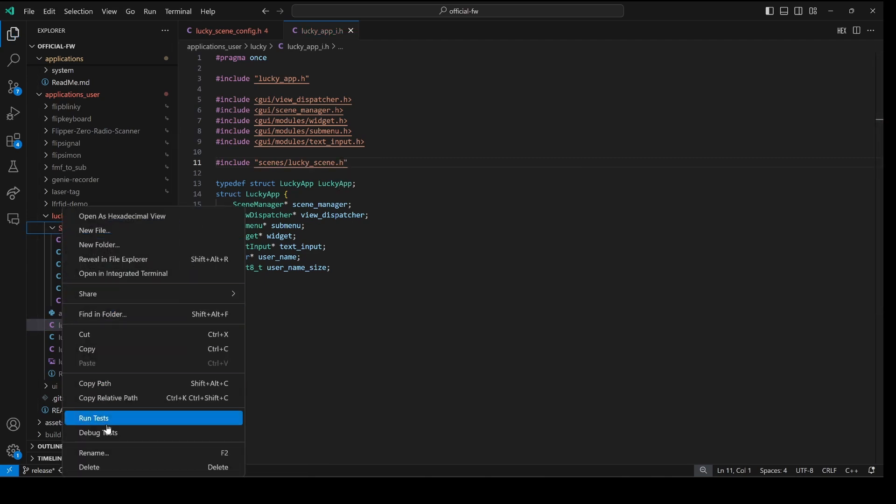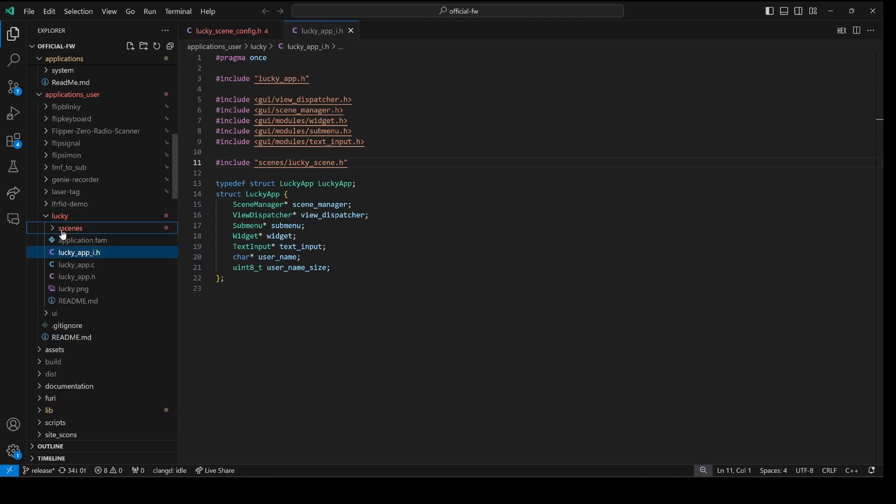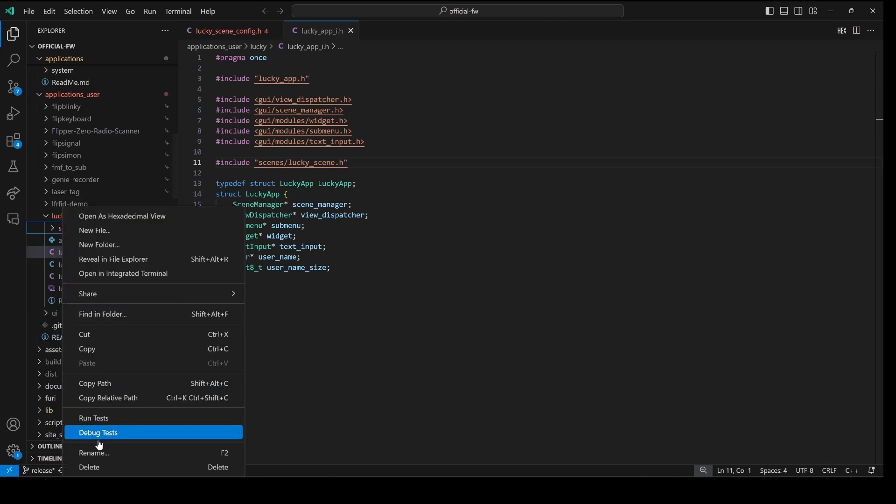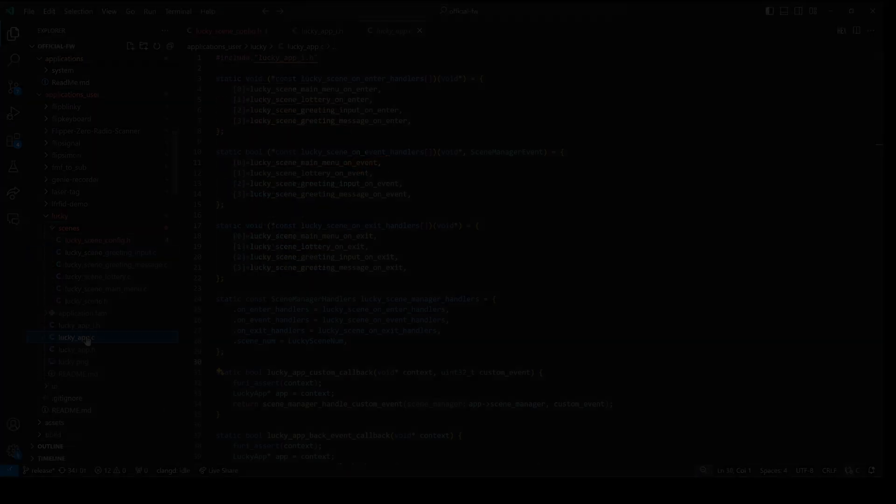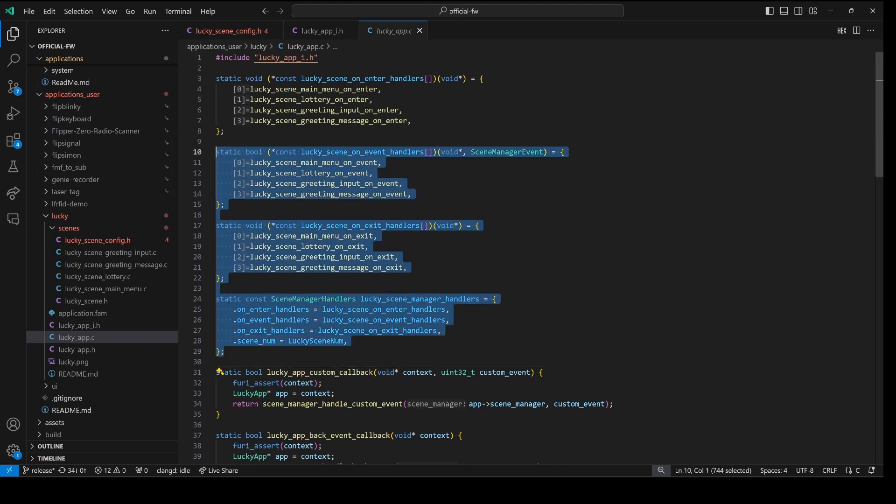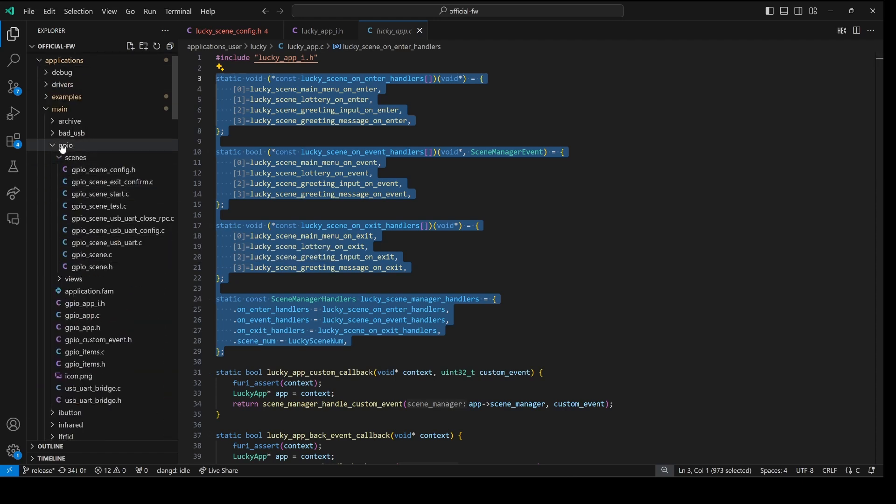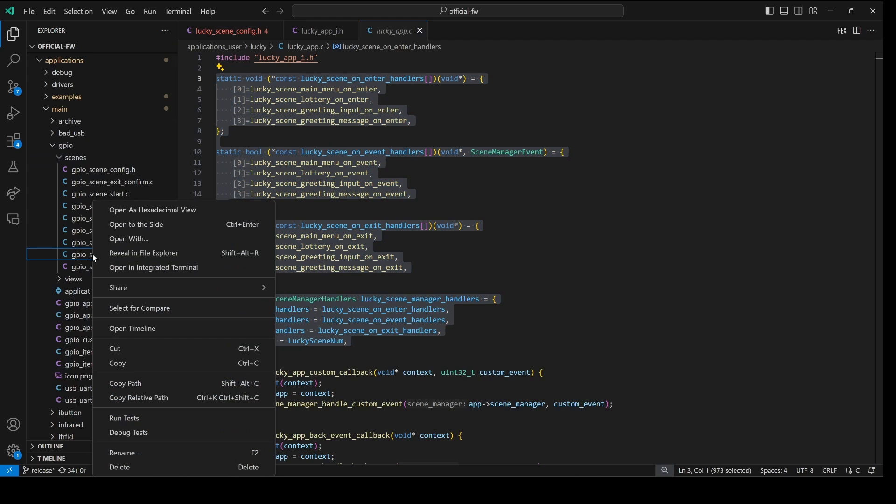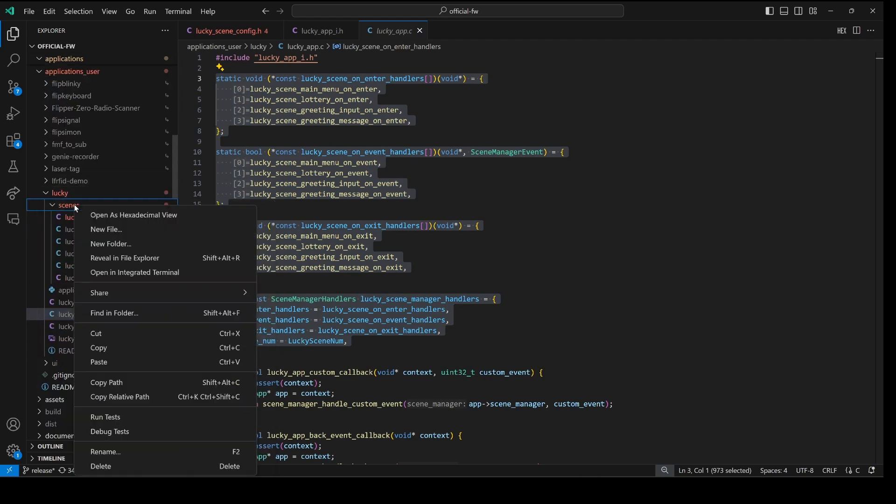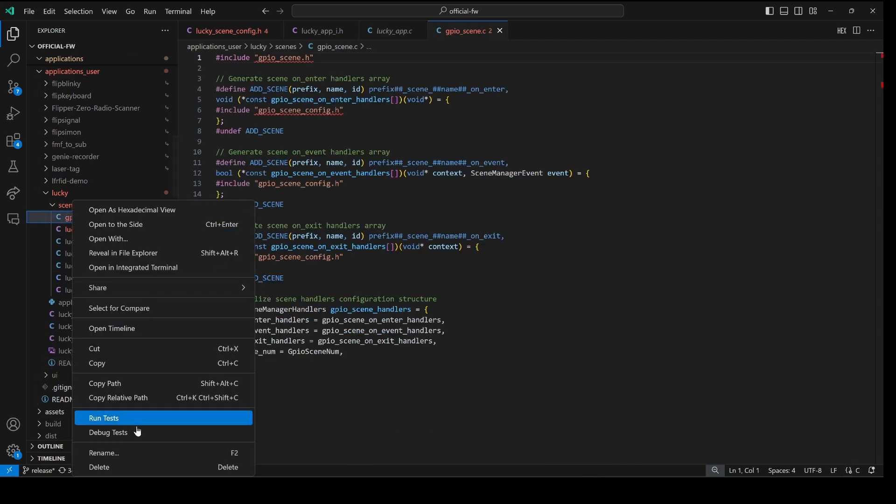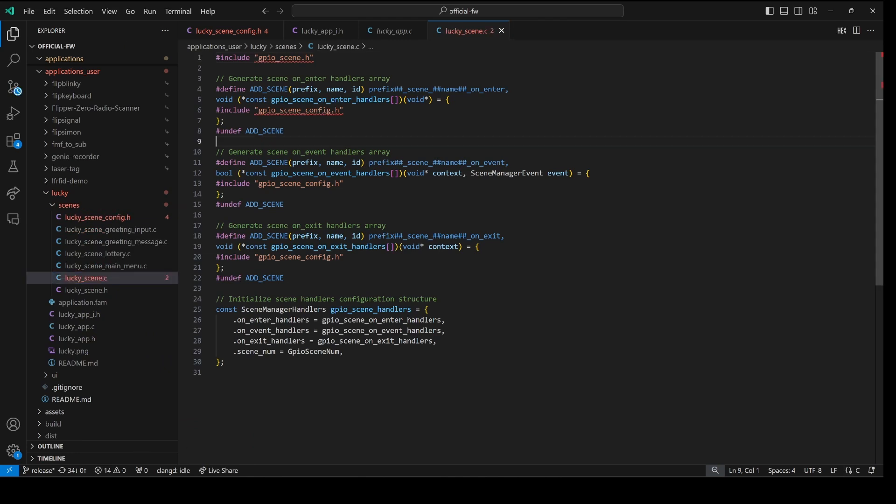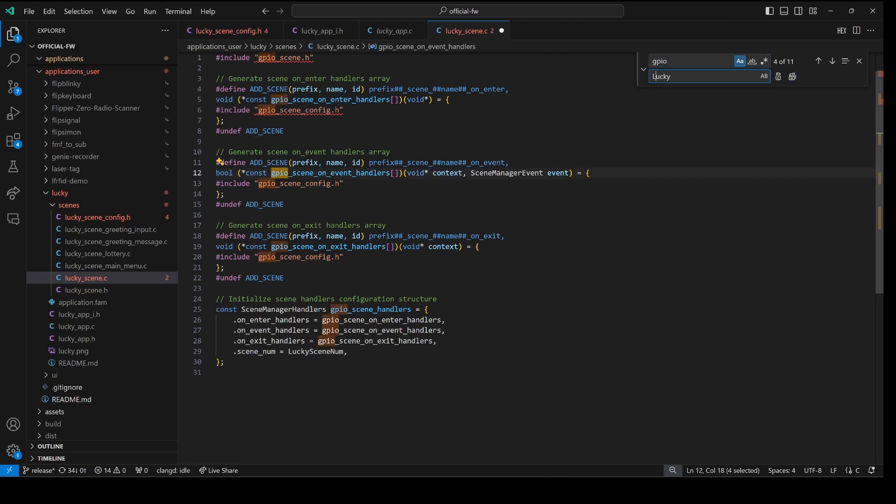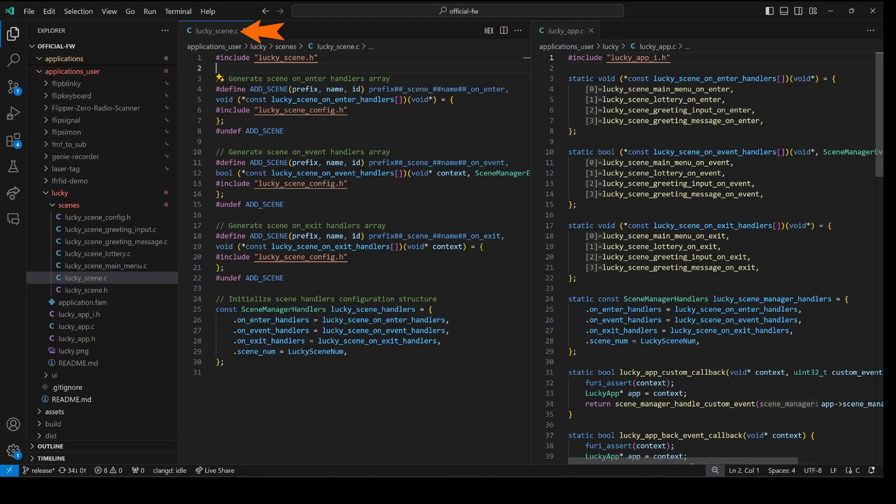Our scenes folder should have been all lowercase letters. I accidentally named it capital scenes. So rename that to lowercase scenes. And now our file name matches what we typed in line 11. Next we'll use the same technique to replace all of our registration code for our scenes. This also ensures our scene handlers are in the same order as our enum. In GPIO scenes we'll copy our GPIO underscore scene dot c file. And then in our scenes folder we'll do a paste. Next we'll rename our file from GPIO scene to lucky underscore scene dot c.